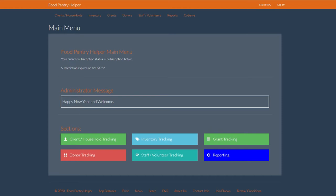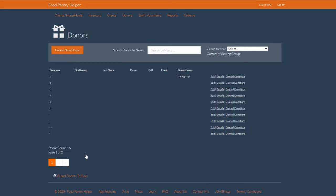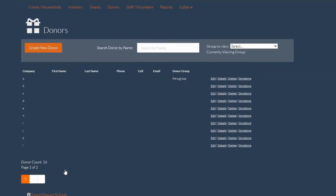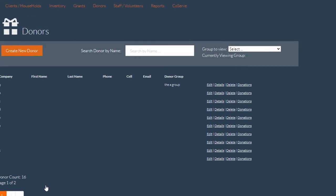Let's start by navigating to the donor tab by accessing our main menu link or clicking the donor tab in the header. Once we get there, we're going to see a readout list of donors.